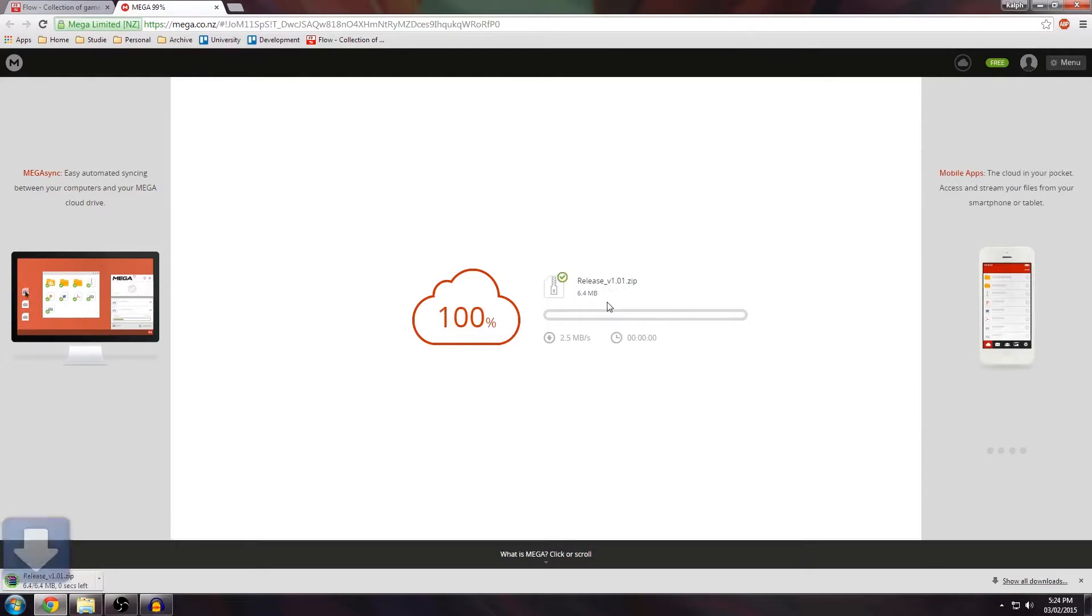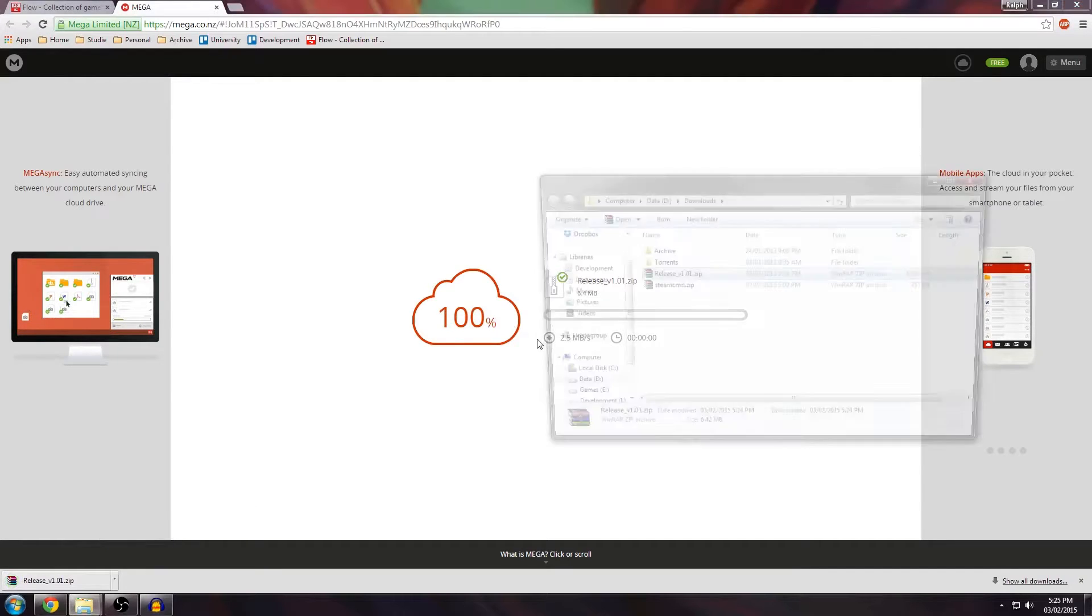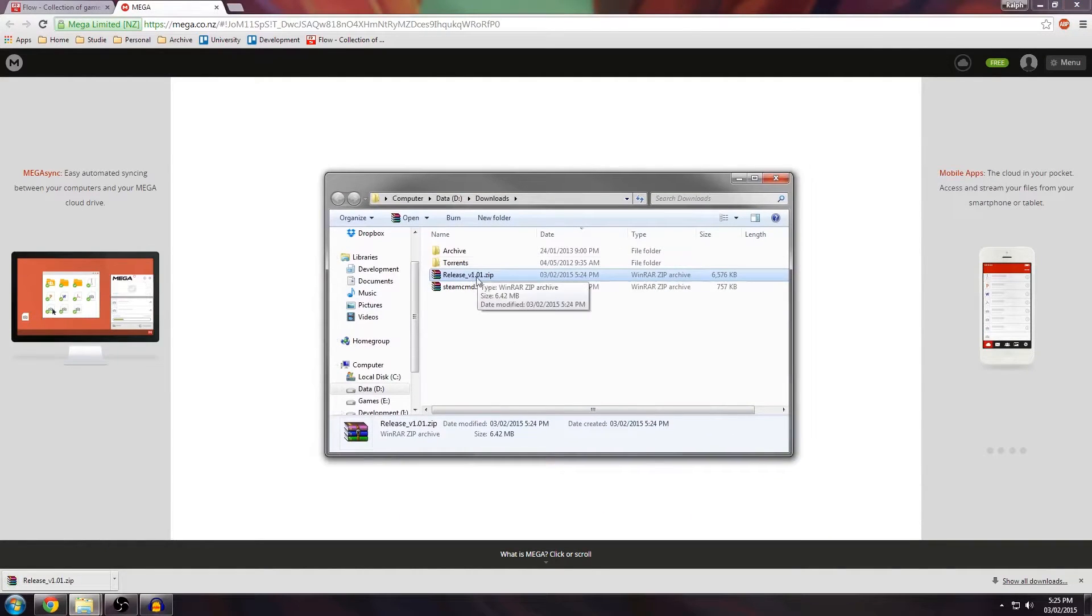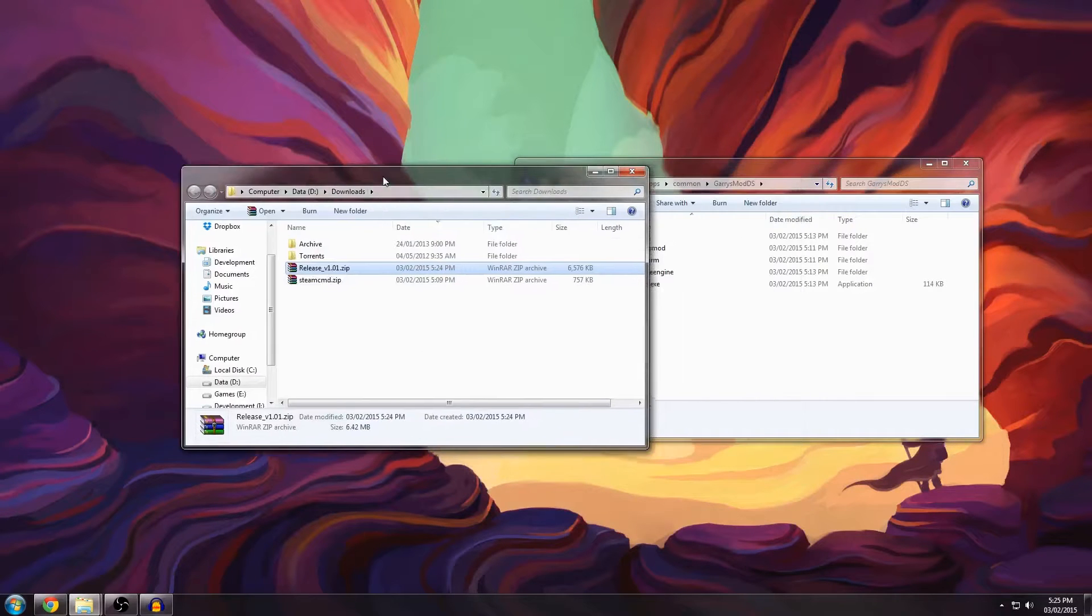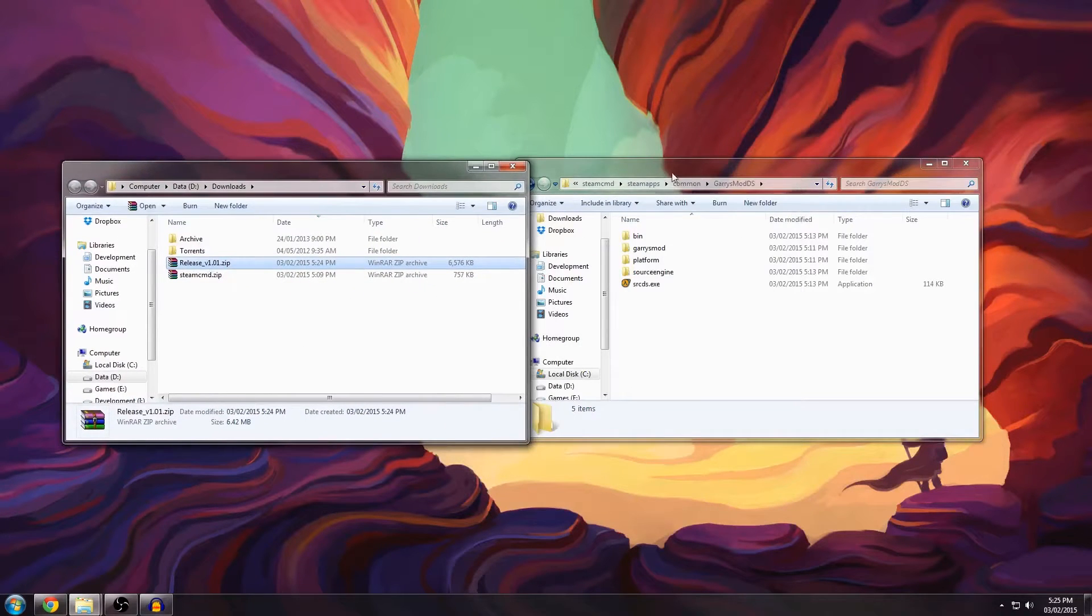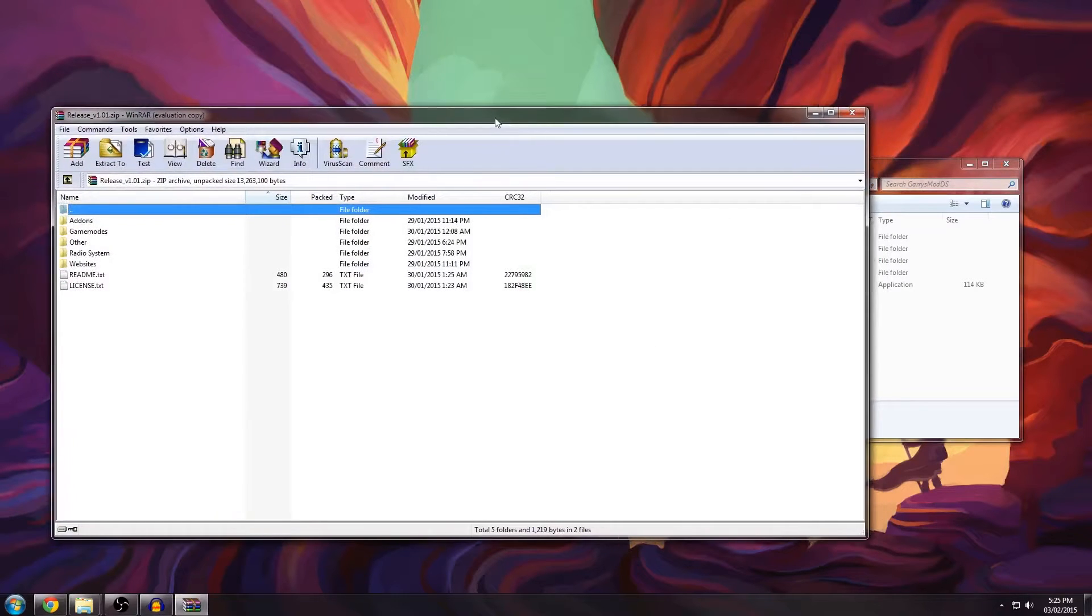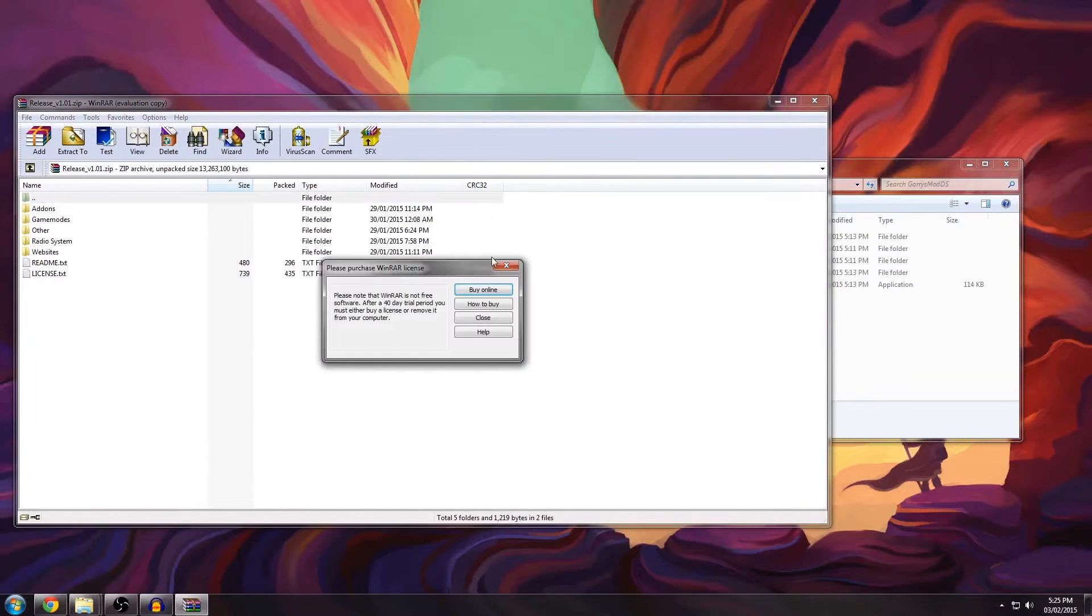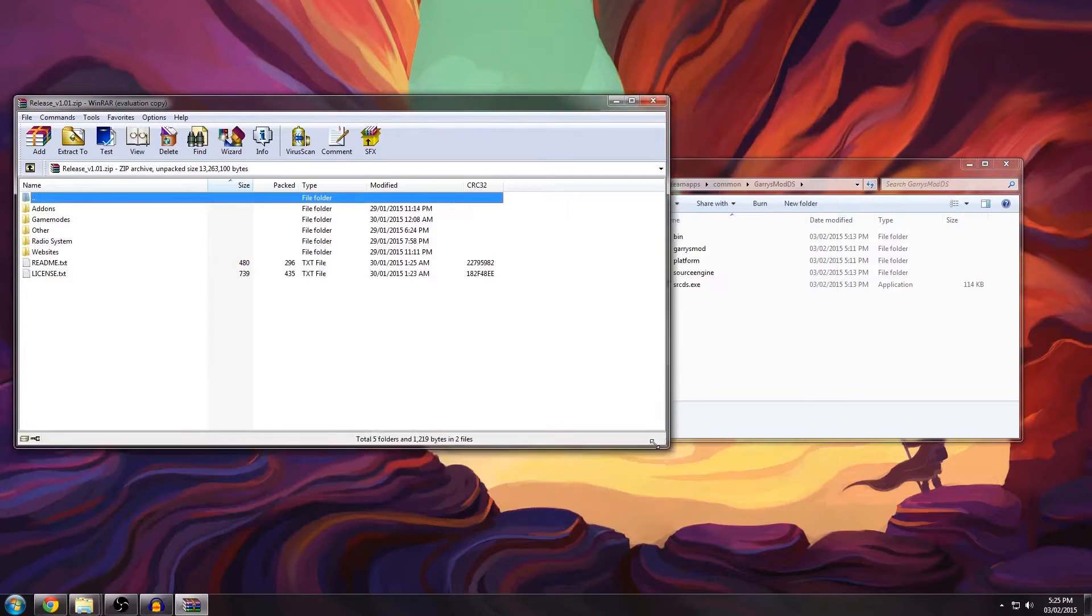A special thing about Mega is that it downloads to the local storage and then copies it over to your Downloads folder. Once it's done you can click Show in Folder and you should see the release zip right here. Now open that up and scale it so that you can still see the rest of your screen.